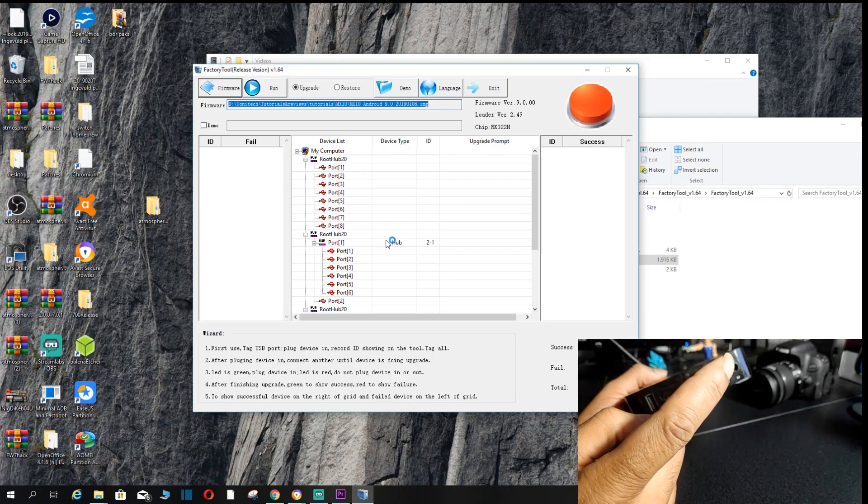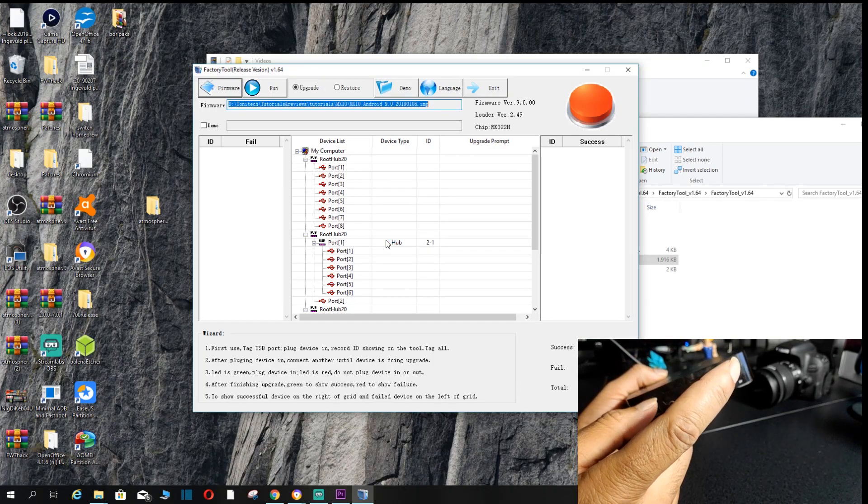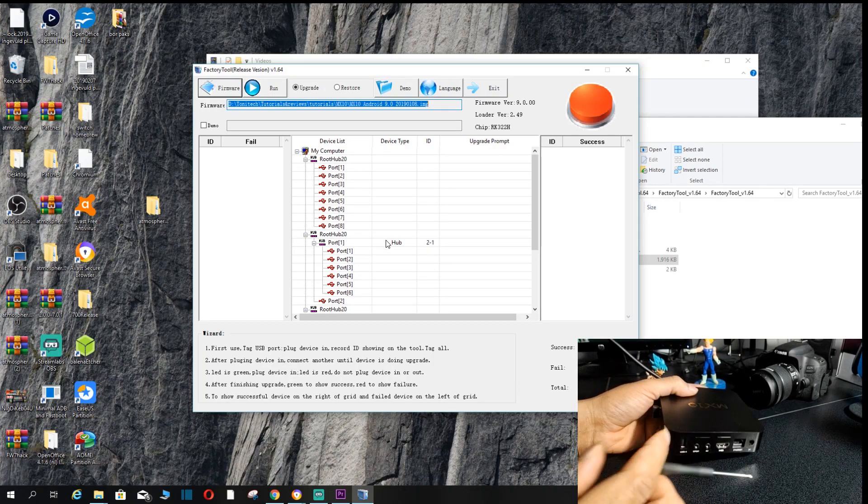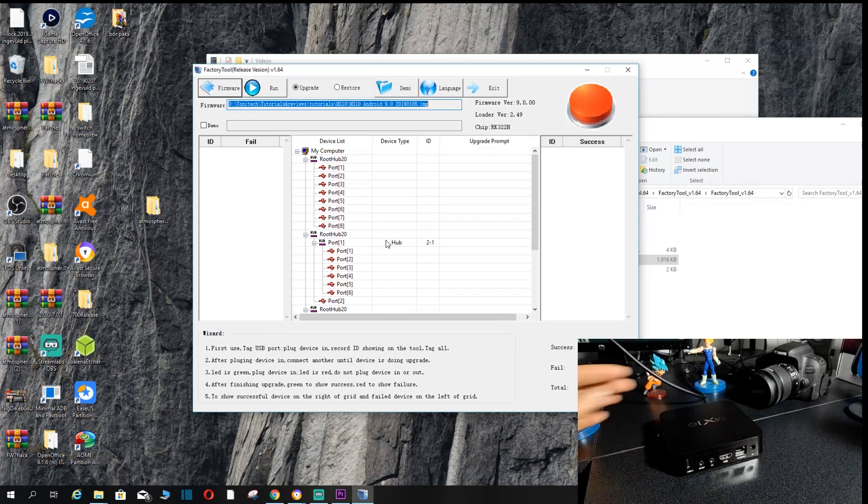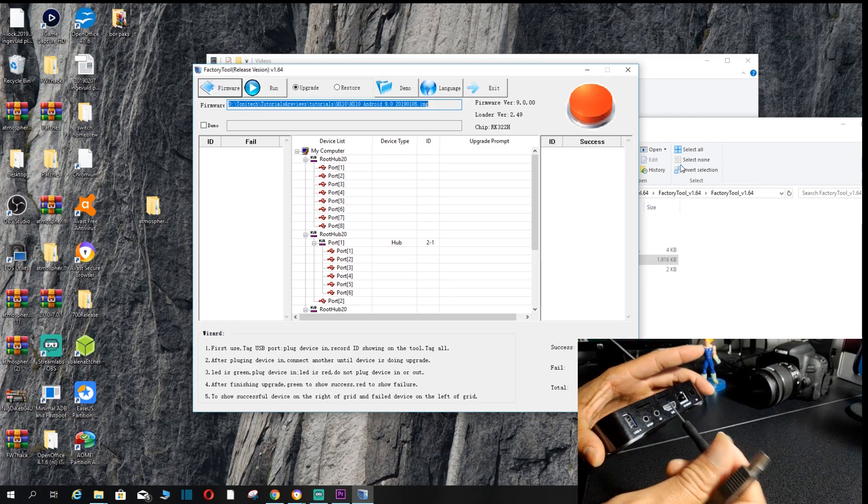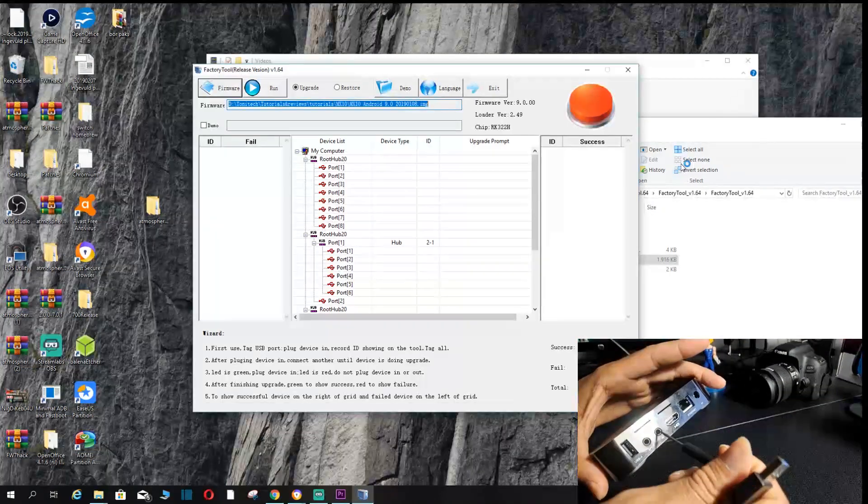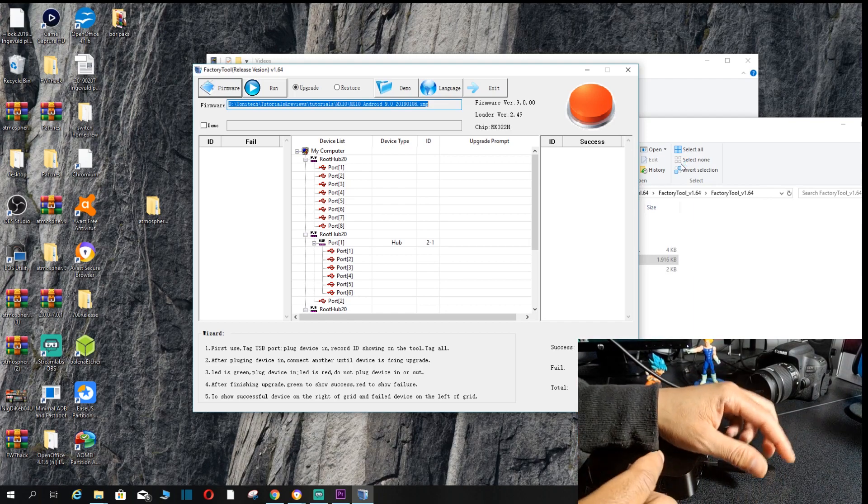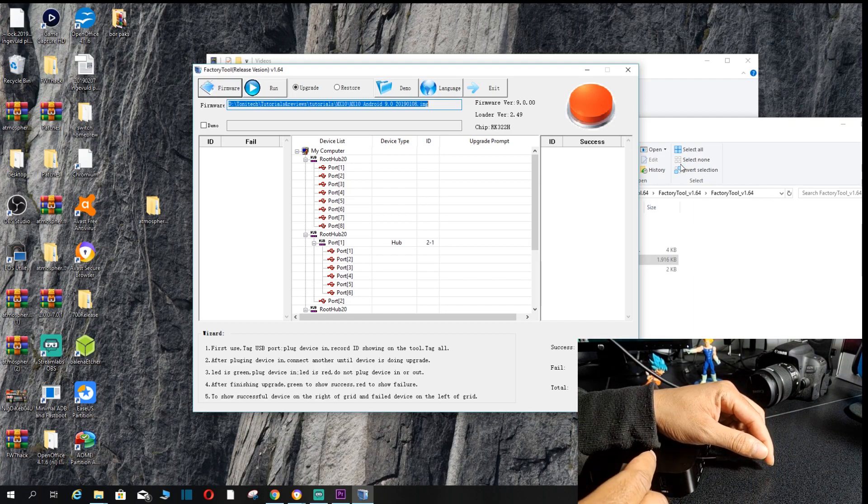And the whole trick to this is that you have to hold this down. And while you're holding it down, you put your USB cable in. So let's see if we can do that.